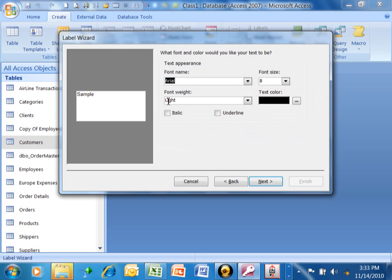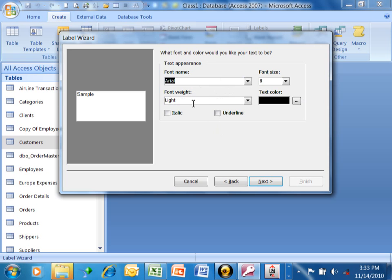Now here it's asking you for the font and the font size and the color of the label. I don't usually change that here because I don't even know what the label looks like yet. We could change that here, but we'll have another opportunity to change that later on. So I usually just skip that screen. I'm going to click on Next.